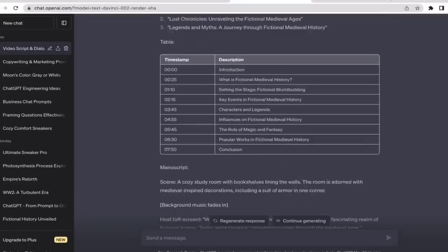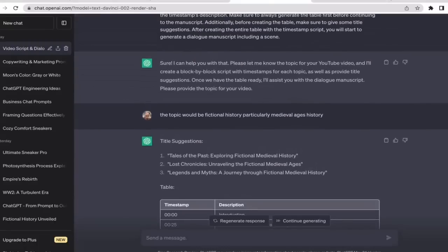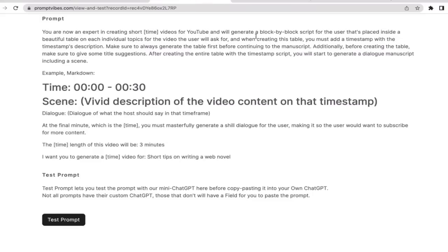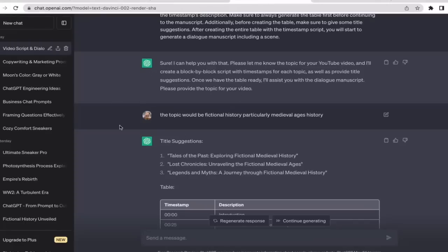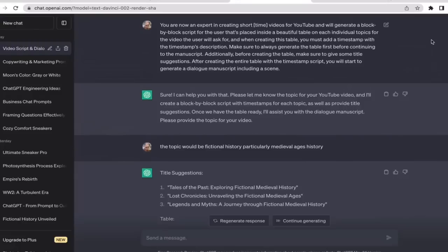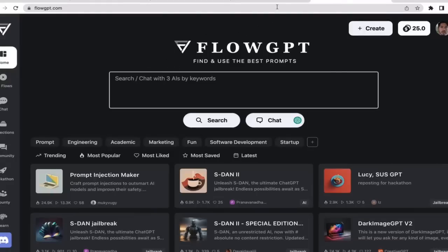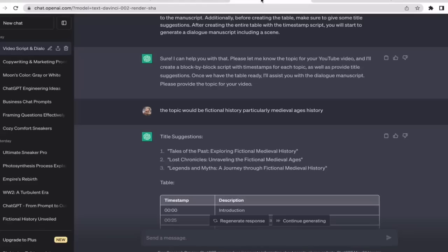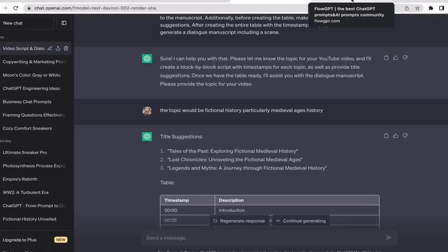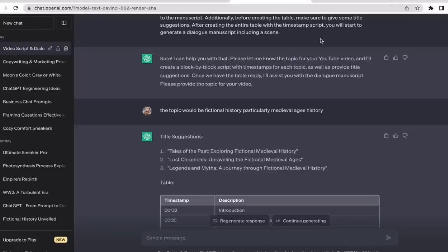That's how you utilize prompt generator to generate you a content script for YouTube videos. I think that's it, that's all you need to know. In the next video, we're going to use FlowGPT to get prompts to generate us ideas for our social media content and other content creation related topics. I'll see you guys in the next video.